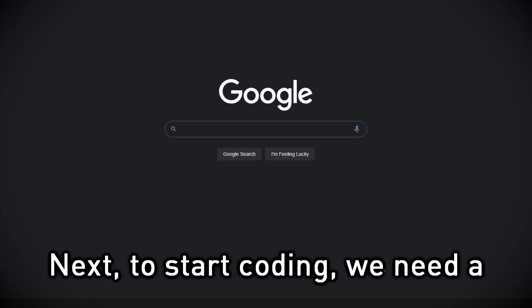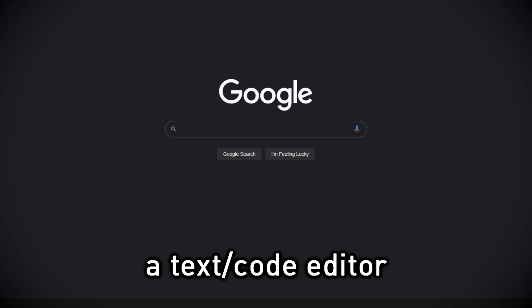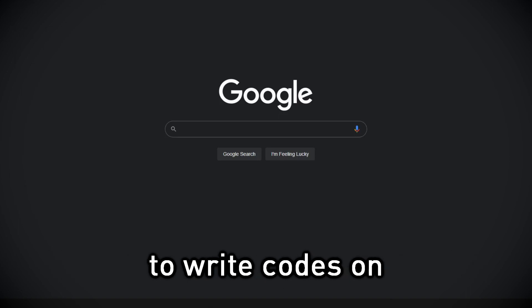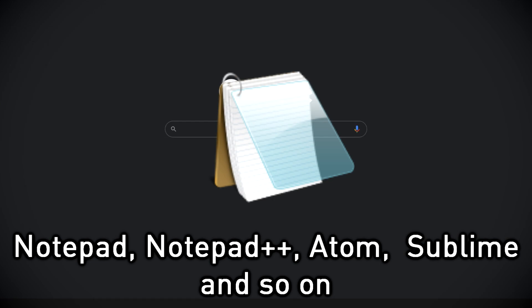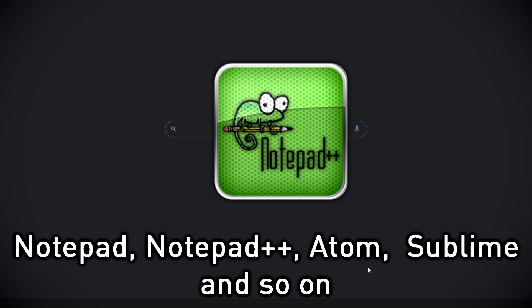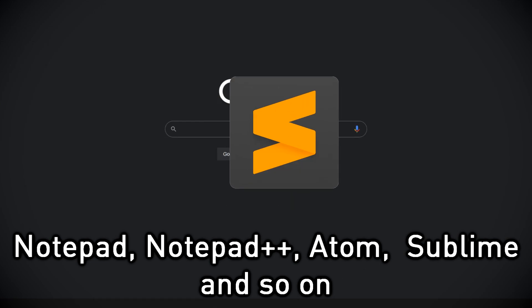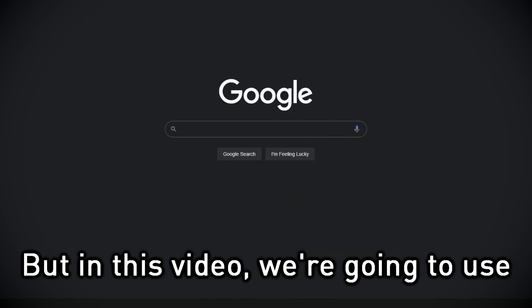Next, to start coding, we need a text editor to write code on. Text editor could be anything like Notepad, Notepad++, Atom, Sublime and so on.